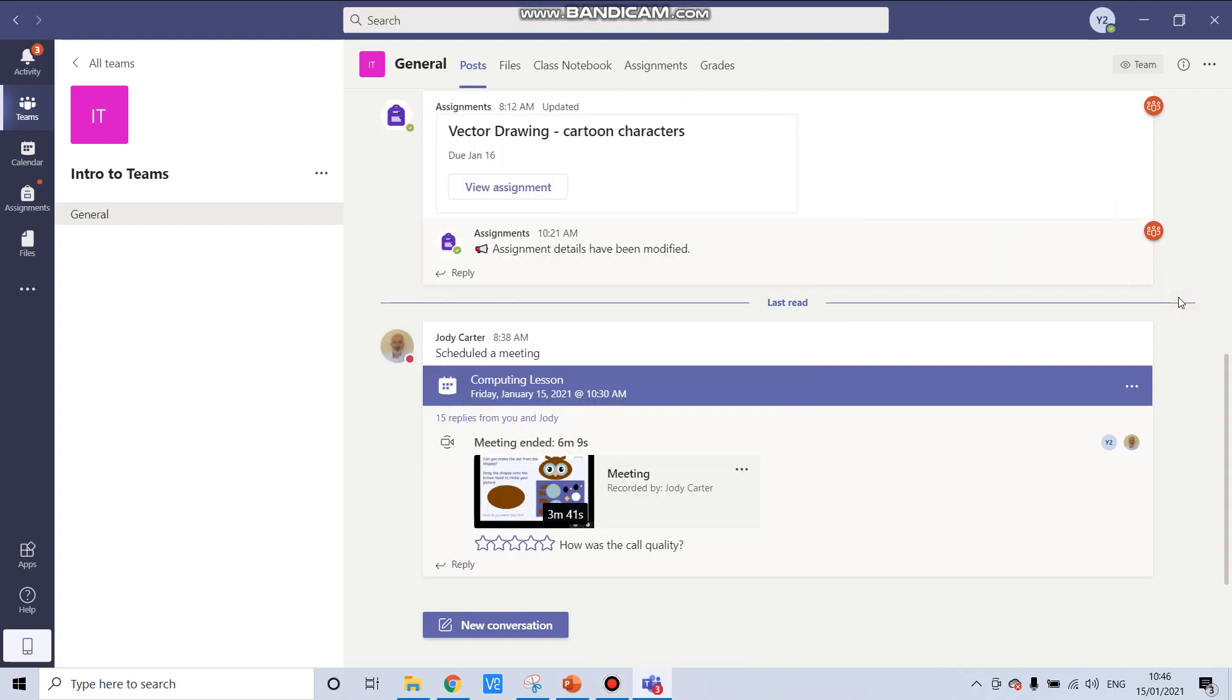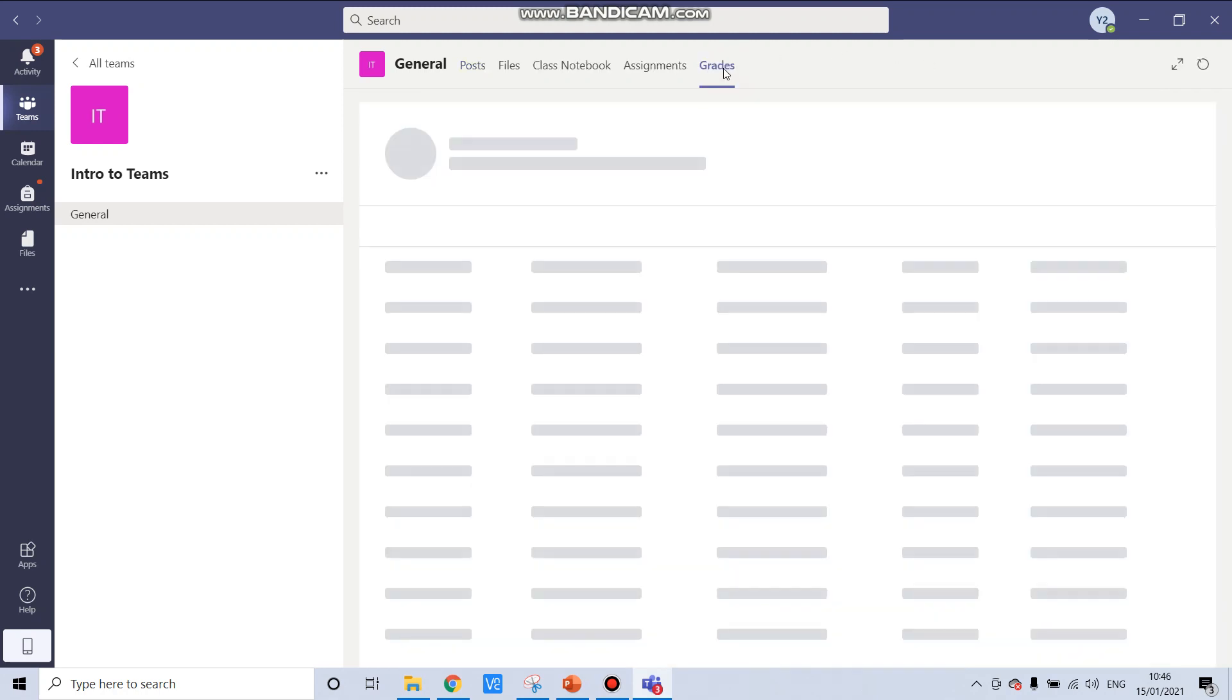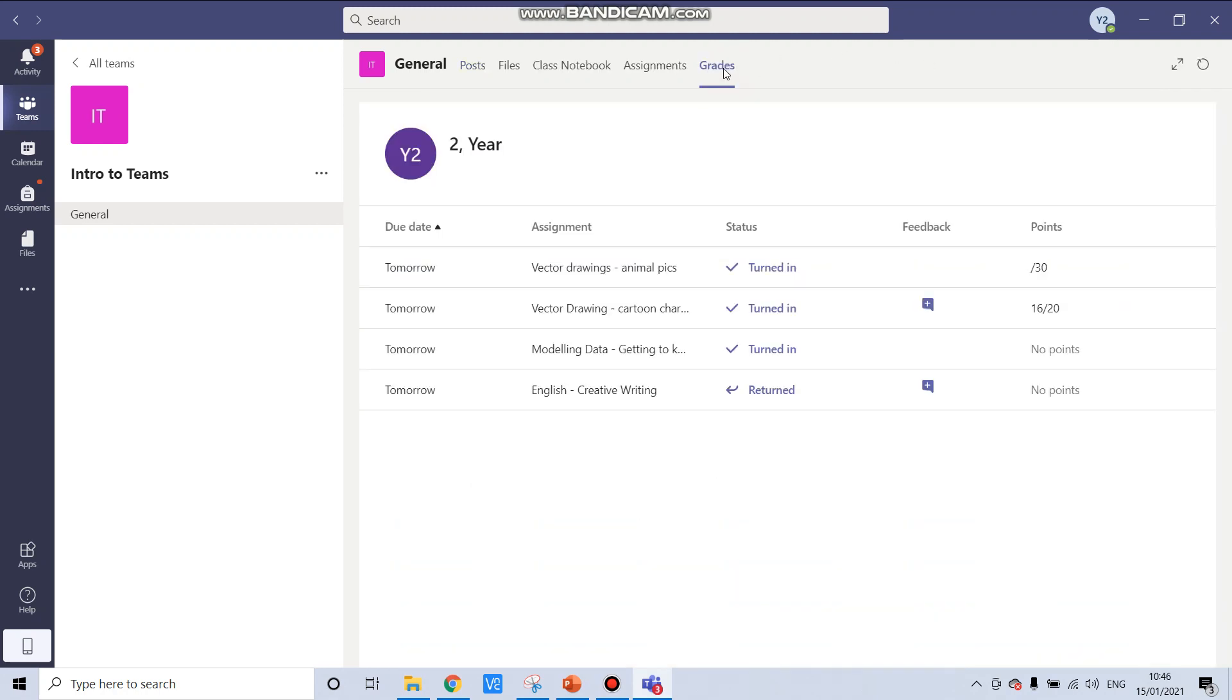Accessing your work for corrections and feedback. When you've been told by your teacher that your assignment has been marked, you can access it in the grades menu option at the top.